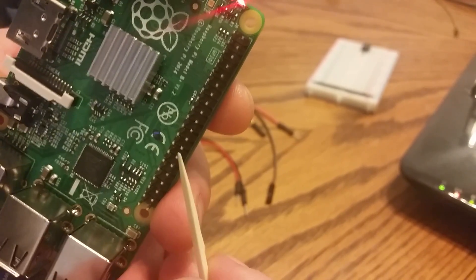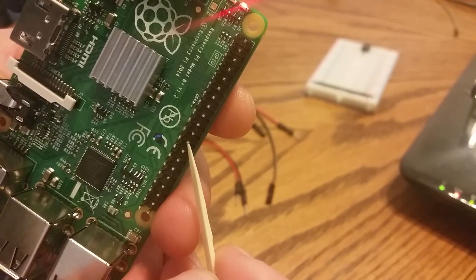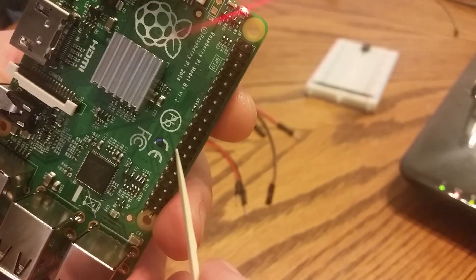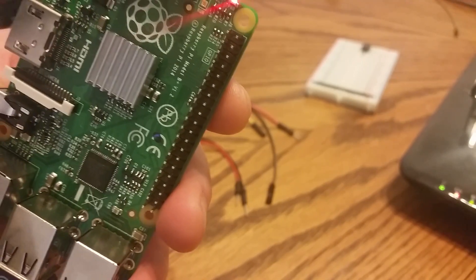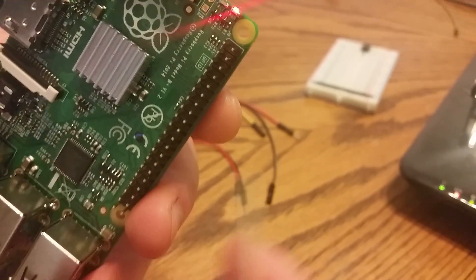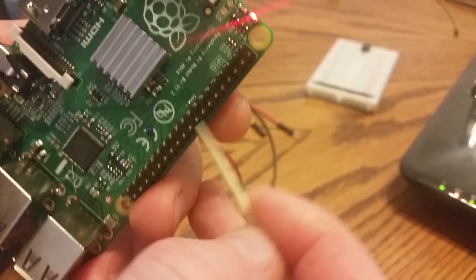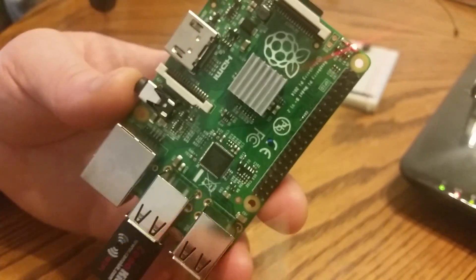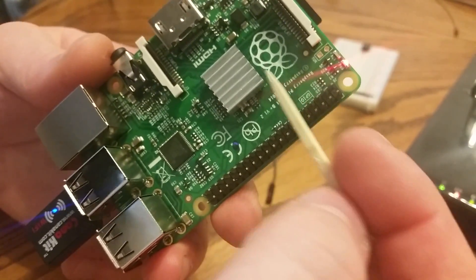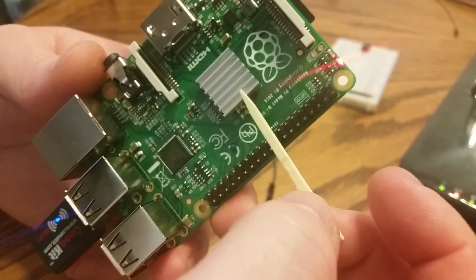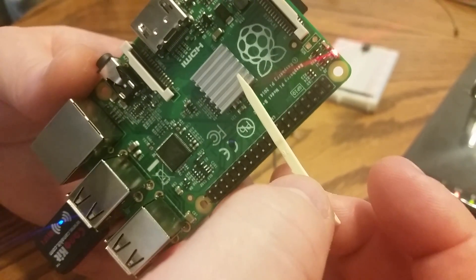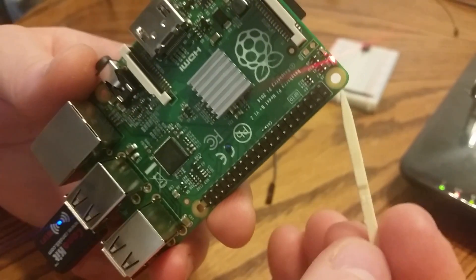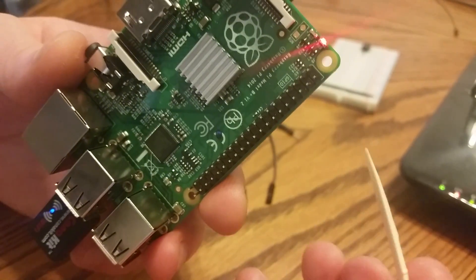For the A and the B, I believe it stops at pin 26 which means that 27 through 40 are non-existent but that shouldn't be a problem. Your first 26 are going to be exactly the same as what I have here on my B+. So regardless if you have a B+, A+, Pi2, PiA, PiB, whatever Pi you have, this should all be the same.